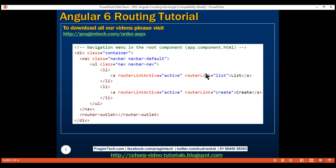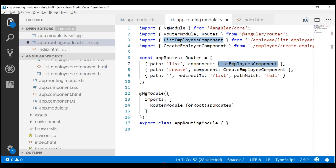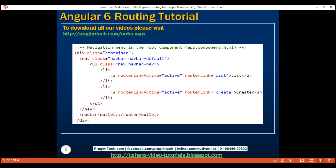Notice we have set the routerLink directive to the list route. So when we click on this list link, the list route is activated. When the list route is activated, its associated component — list employees component — should be displayed. The location where it's displayed is determined by the router-outlet directive: the routed component's view template will be displayed at the location where we have the router-outlet directive.